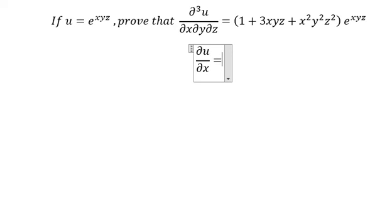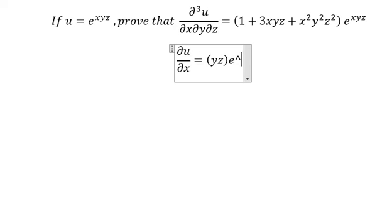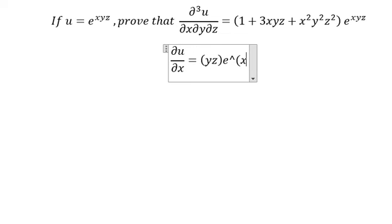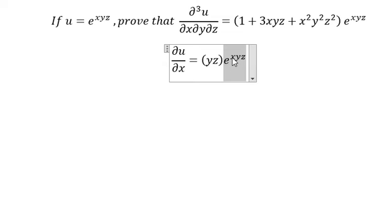So we have yz times e to the power of xyz, because we do the first derivative of this. We continue to do the first derivative of xyz — we only differentiate with respect to x, that's why we have yz.